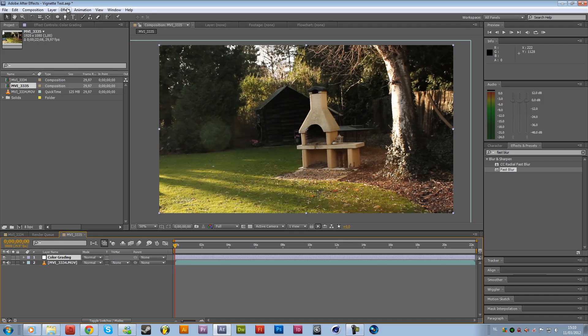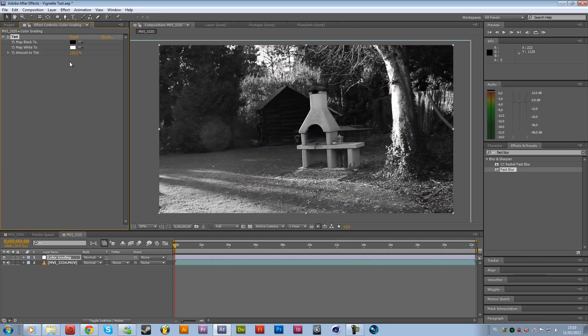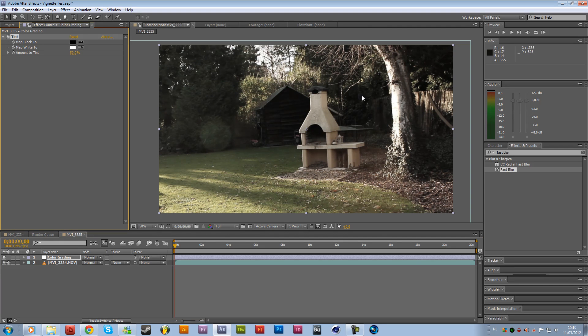First of all, go to effect color correction and add a tint effect and we are going to get it to an amount of 50%. So we have like an older, less coarse film look right over here.